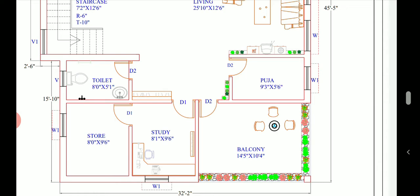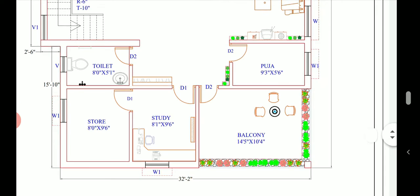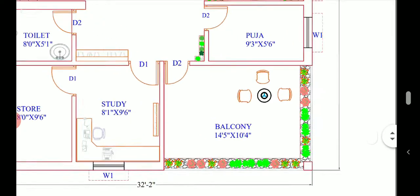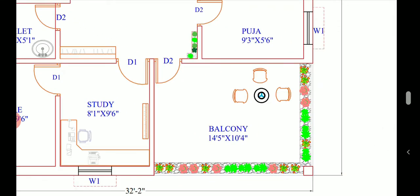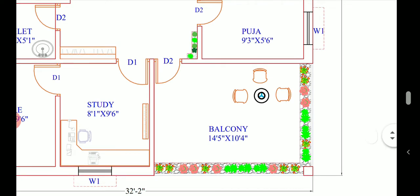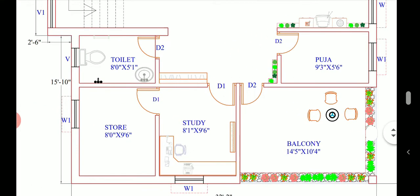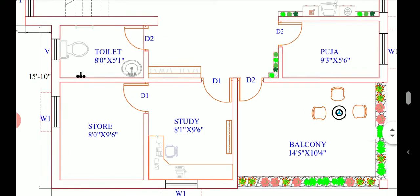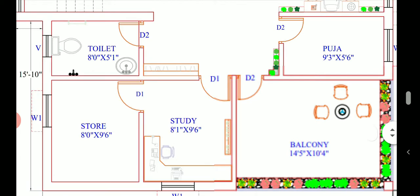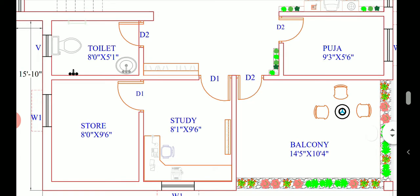In front of the puja room we have a balcony. The balcony size is 14 feet 5 inches into 10 feet 4 inches, so it's quite spacious for people to sit. People can also do outside barbecue here and also keep some space for plantation or garden. We have given a study room and store room adjacent to it.